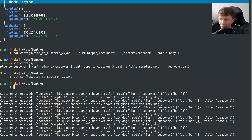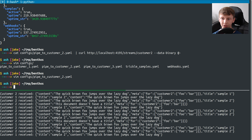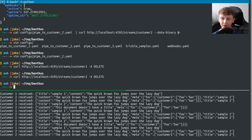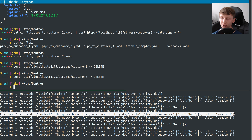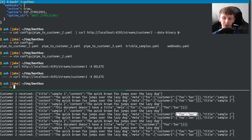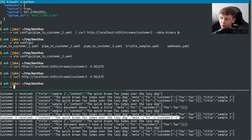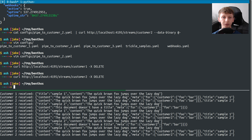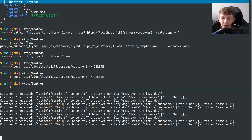Let's have a look at what customer two is actually receiving. I'm going to stop streams for customer one and customer two to make this clearer. Looking at a line that customer two received: they got the content for sample one, and as you can see there is a new field 'meta', which contains an object 'for', which contains a field 'customer2', and that contains the sample object I specified. Customer two is receiving the right thing. We can also check sample two was received, and sample three — which has no title — was also received by customer two, whereas customer one didn't receive that. Everything is hunky dory.